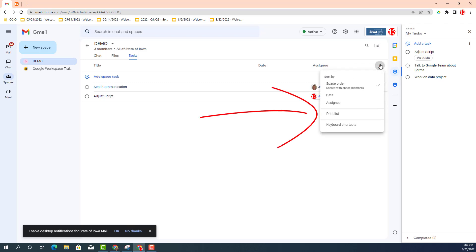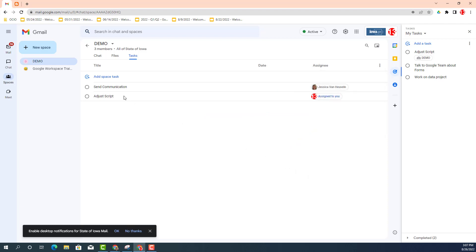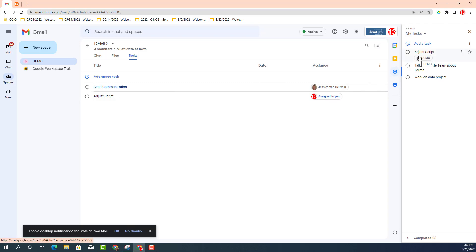I think one of the other benefits or a recent update that you may not have been aware of, if you add a task such as adjust script, you will see that same task appear in your personal list if it's assigned to you.